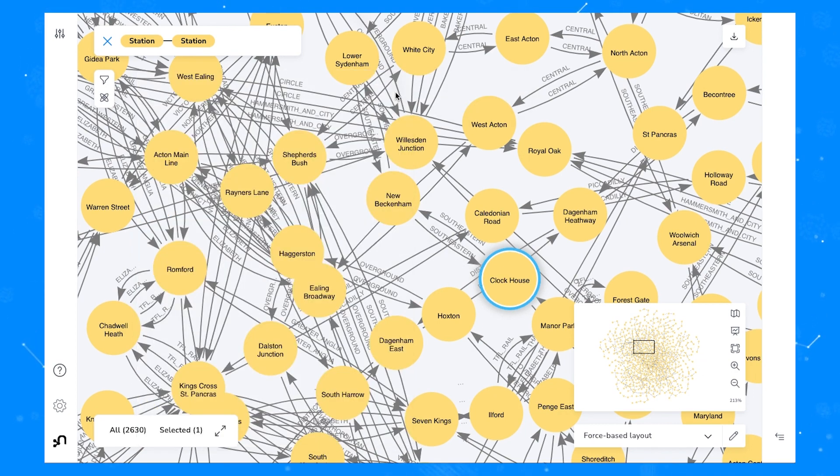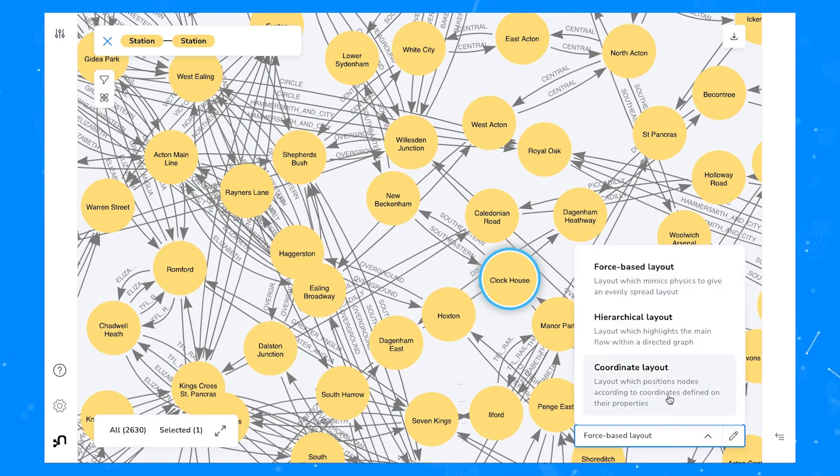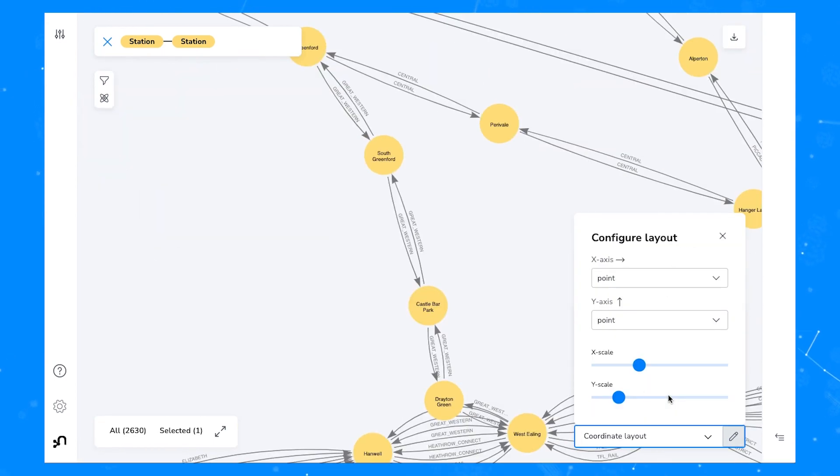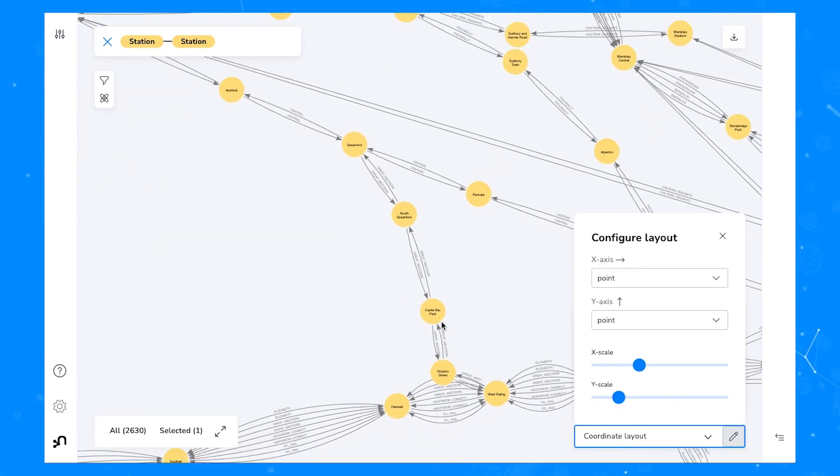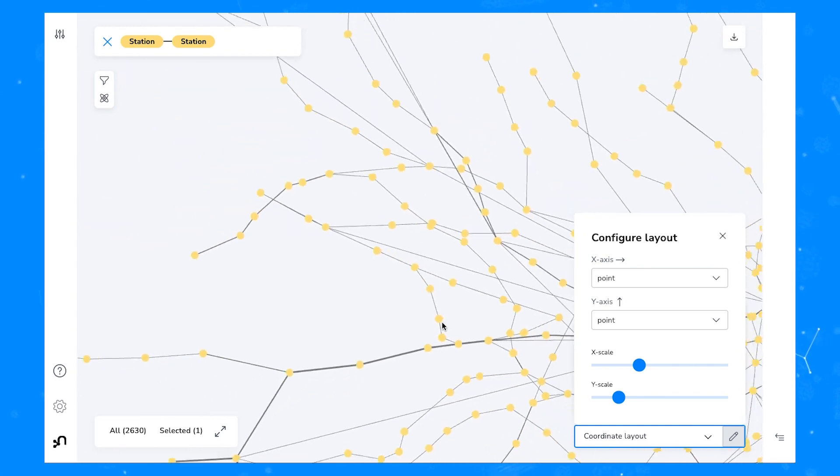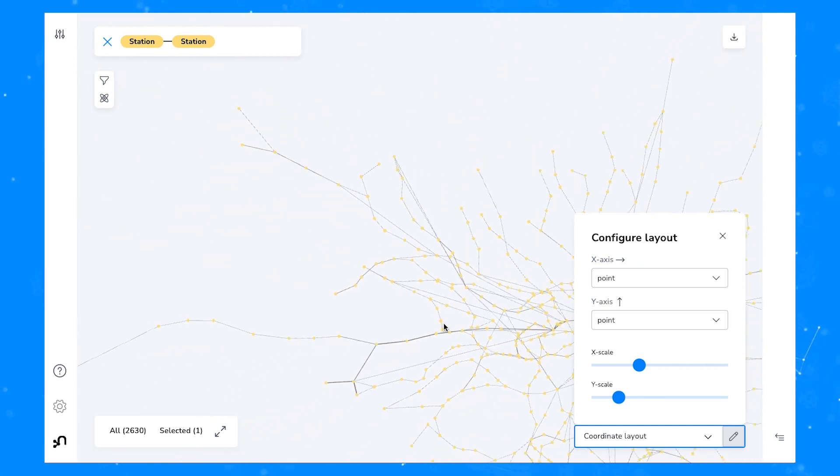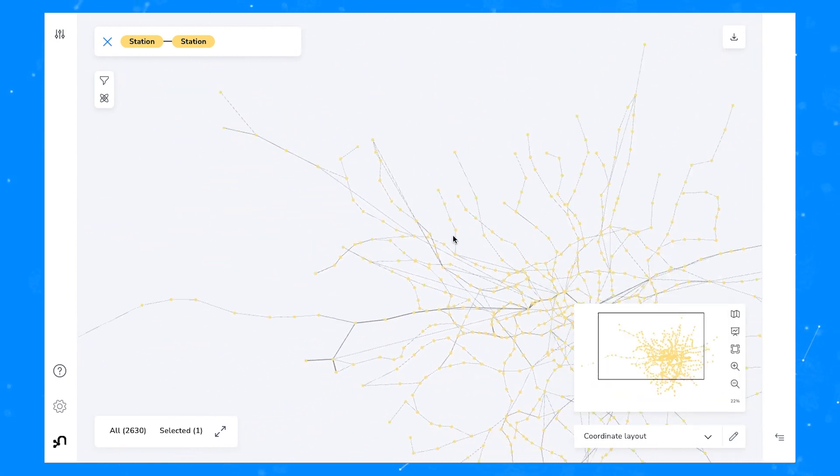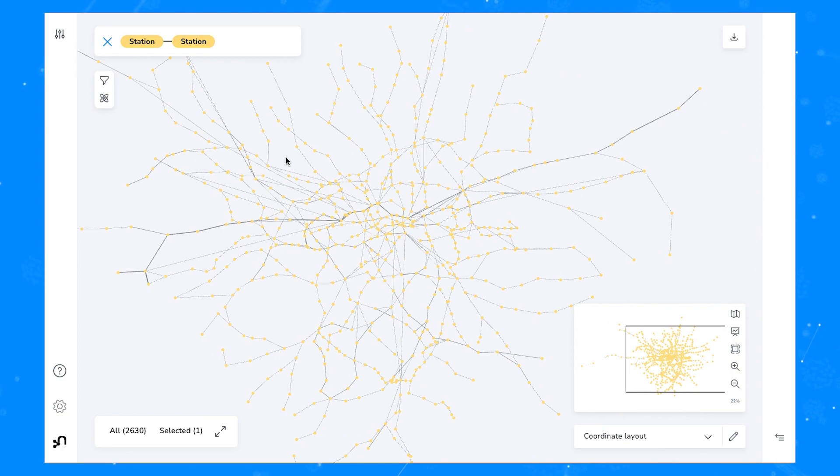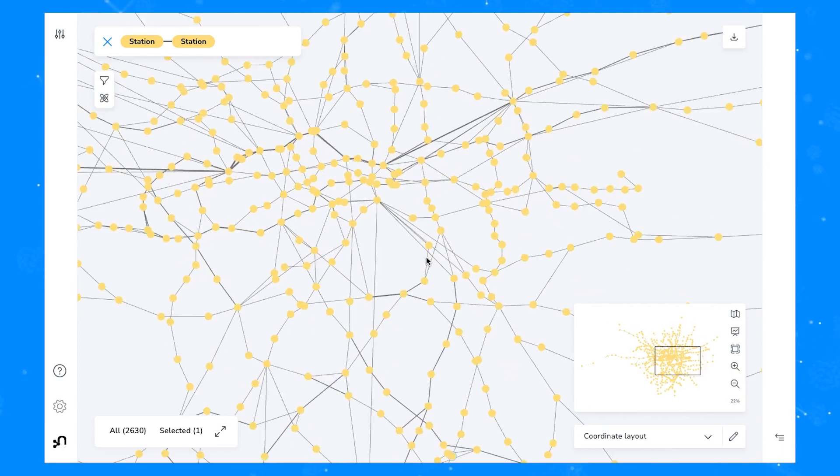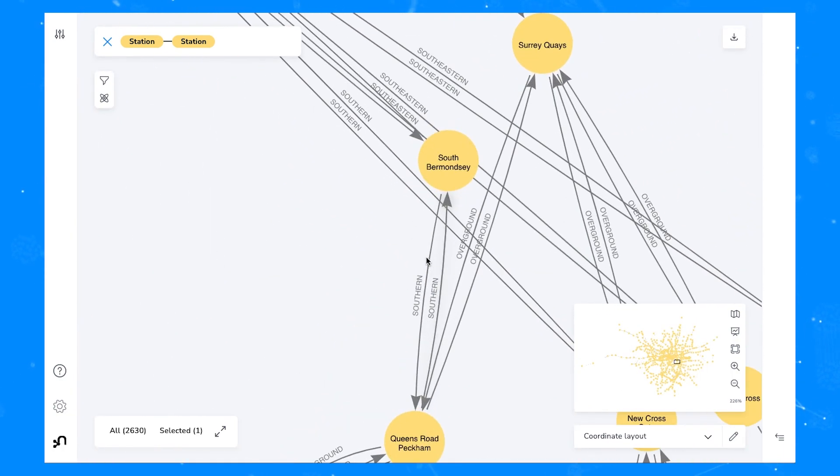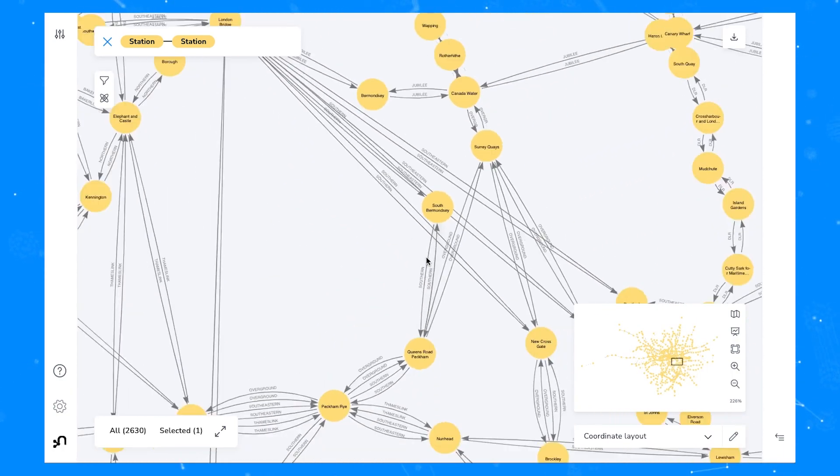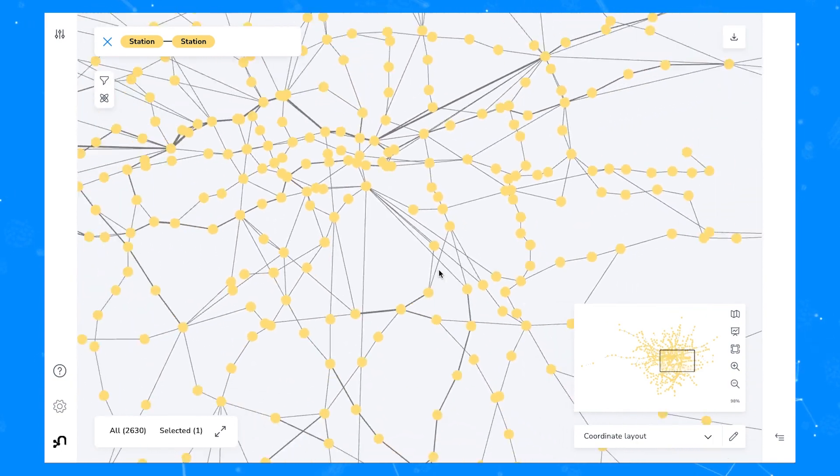All you need to do to use the coordinate layout when your data is set up like this is choose the coordinate layout from the layouts menu in Bloom and now you can see that we have a much more natural representation of the London underground network where Bloom has used the point property on each of these station nodes to position the nodes relative to each other according to the data found.